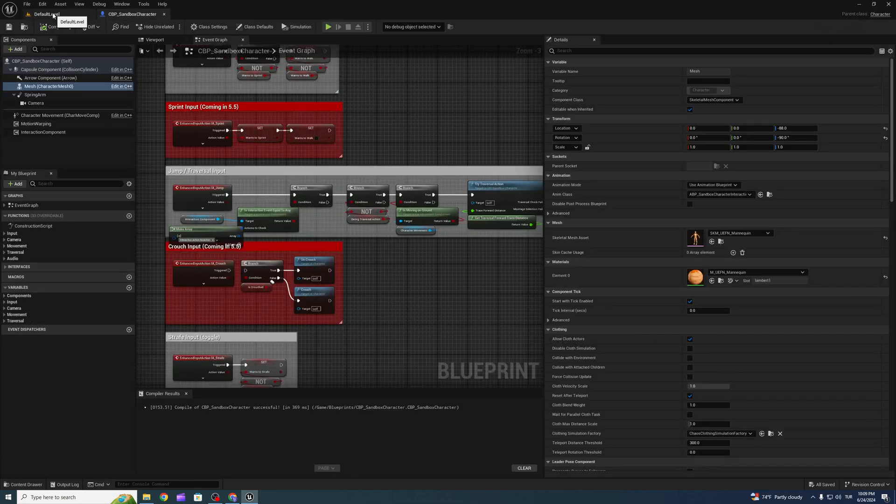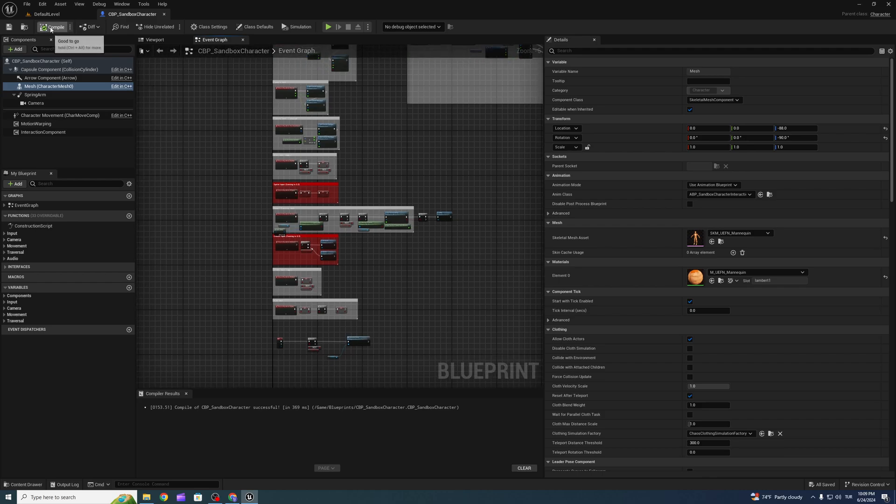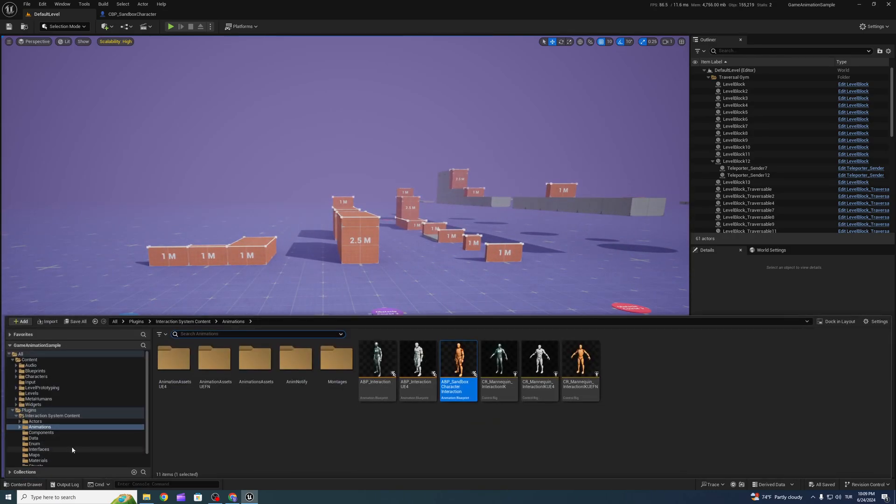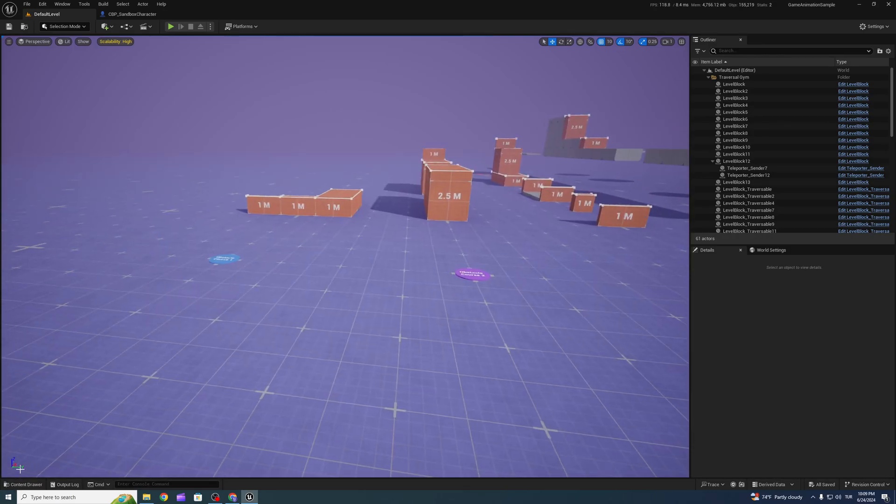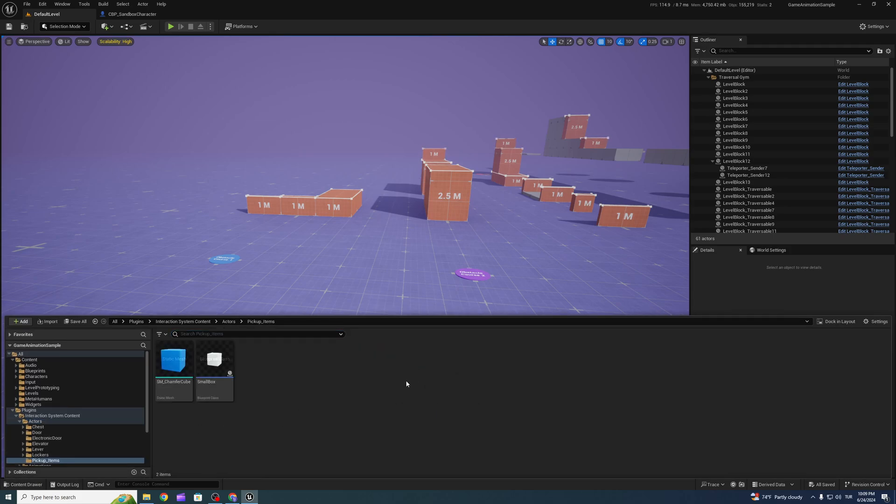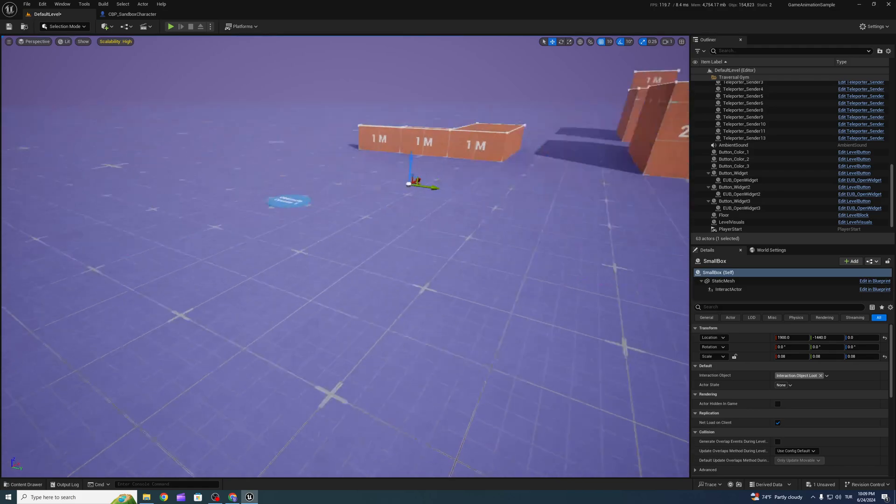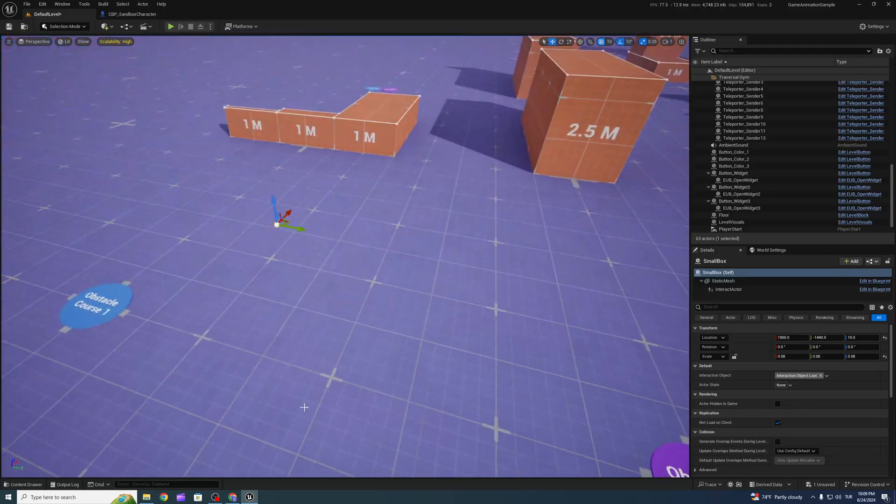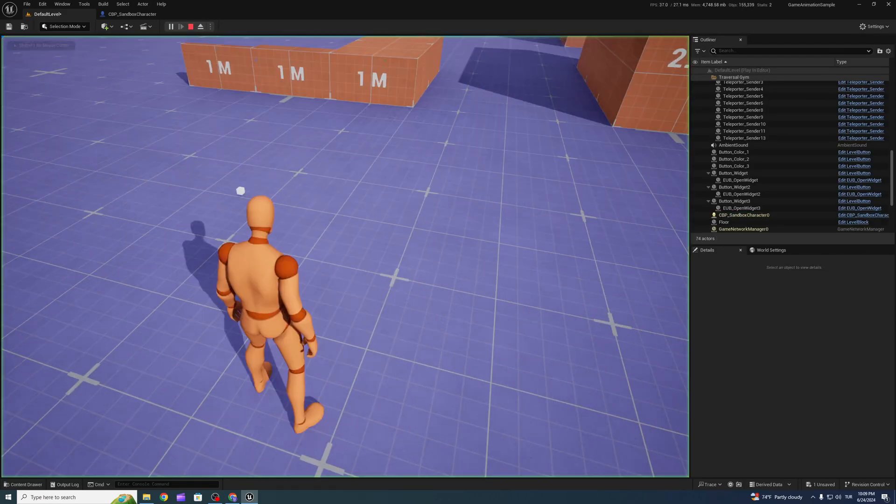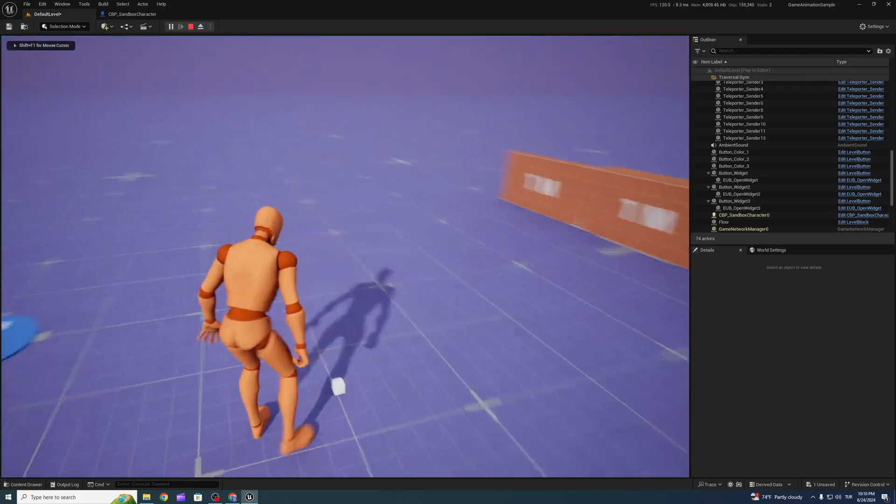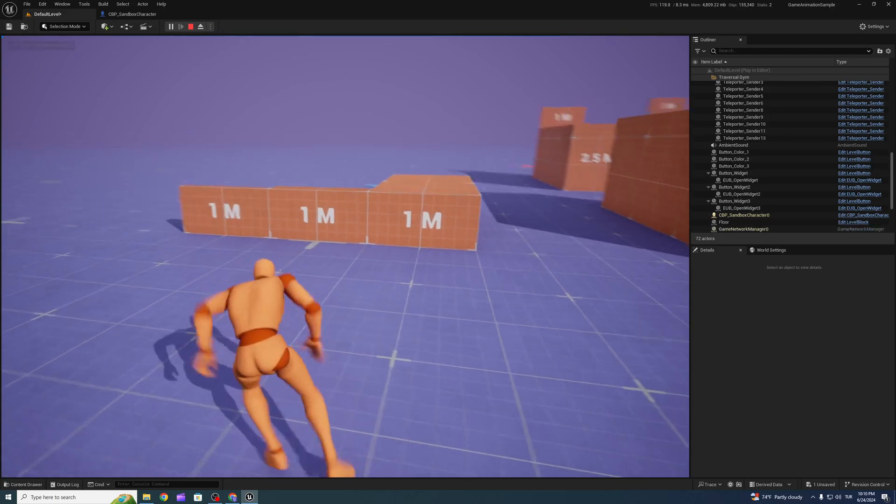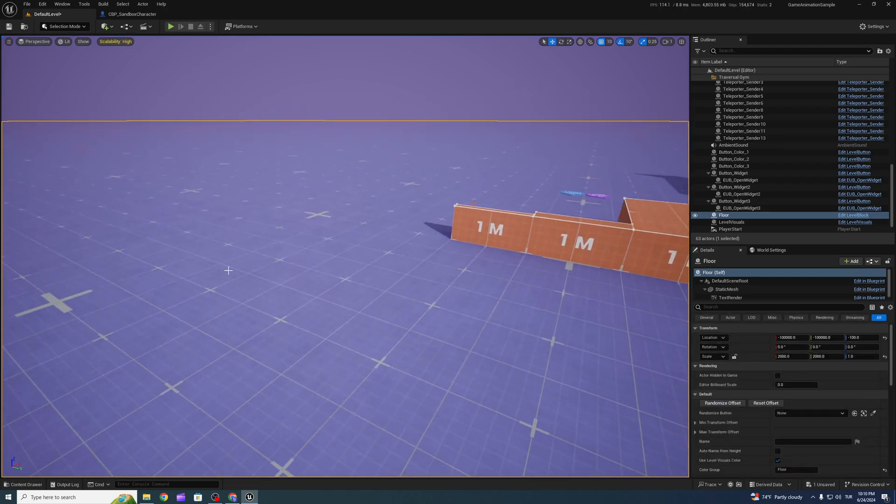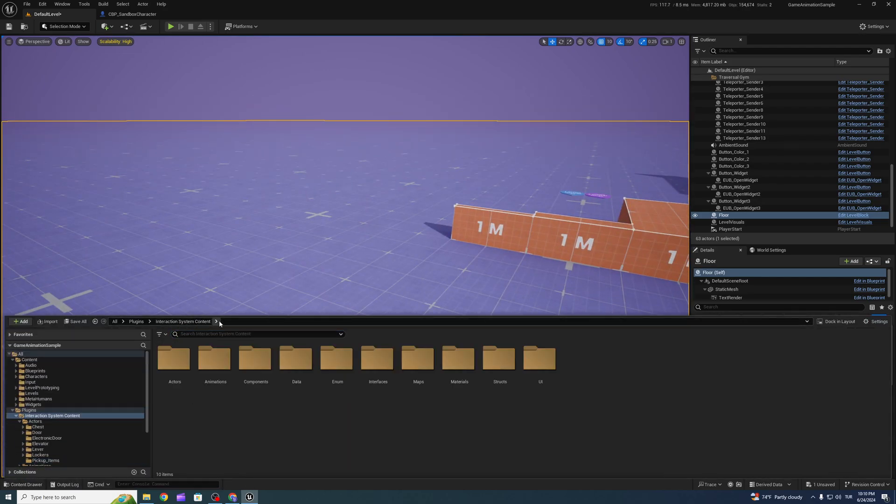And for now we can use the interact system. First, go to actor, interact actor. Select one and drag to the level. This is a pick up item. You can test it.